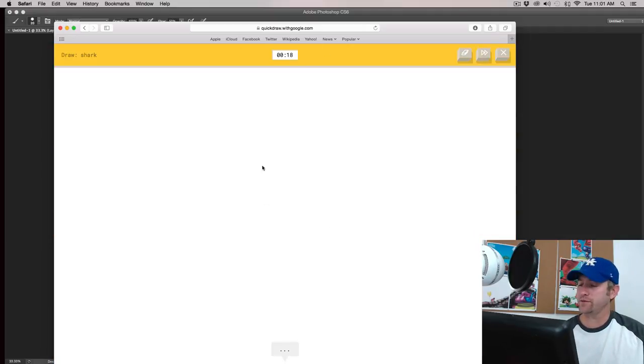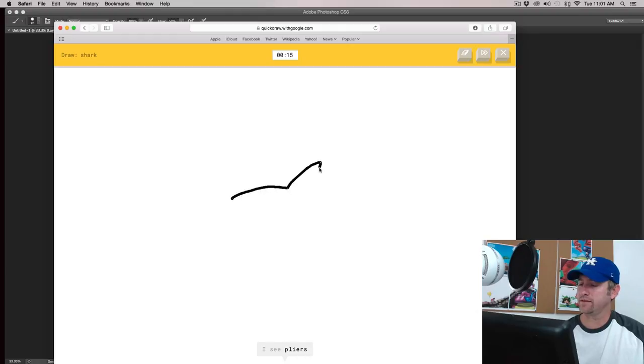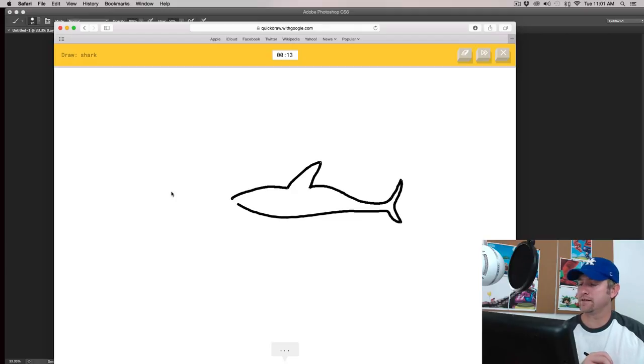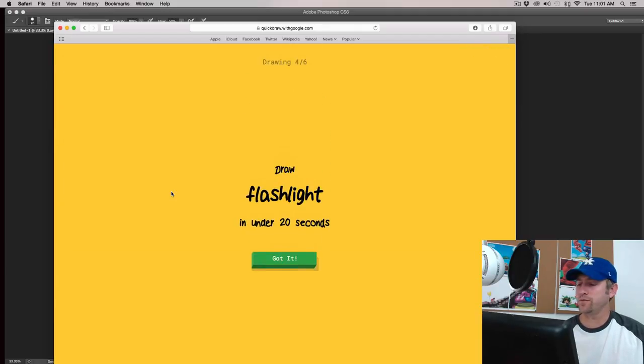Ooh, shark. I've never got this one. Okay. I see pliers or garden hose, or ocean. Oh, I know. It's shark. So some of them are pretty cool.